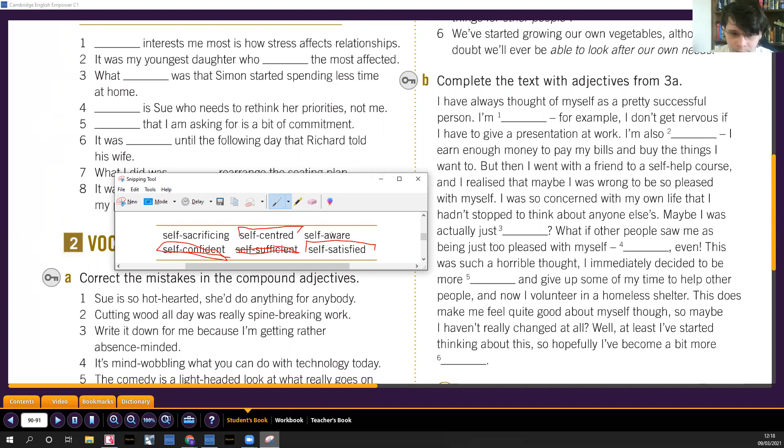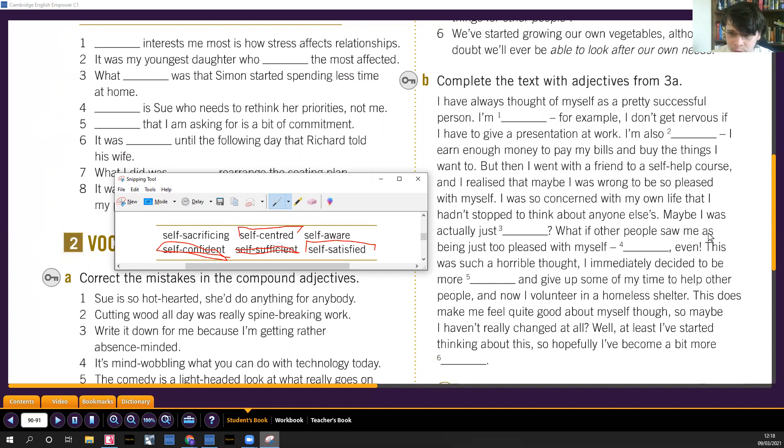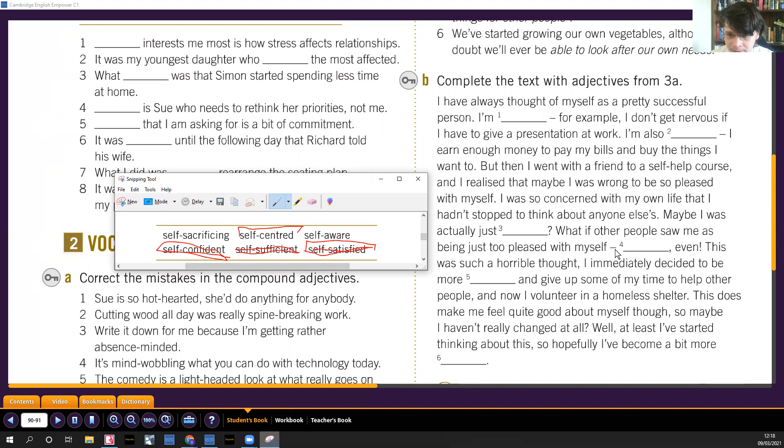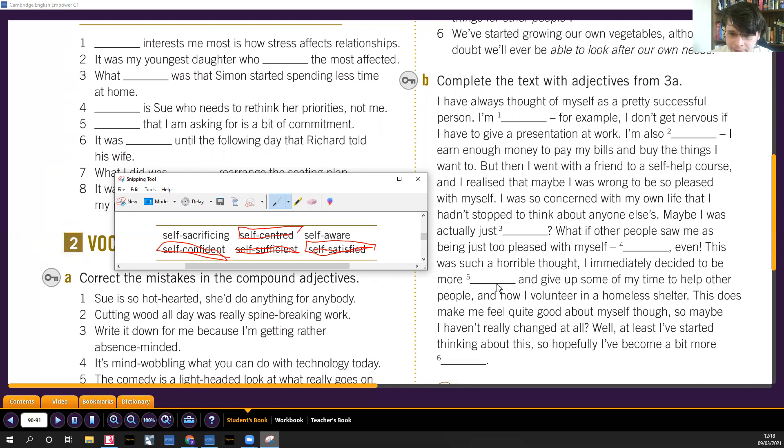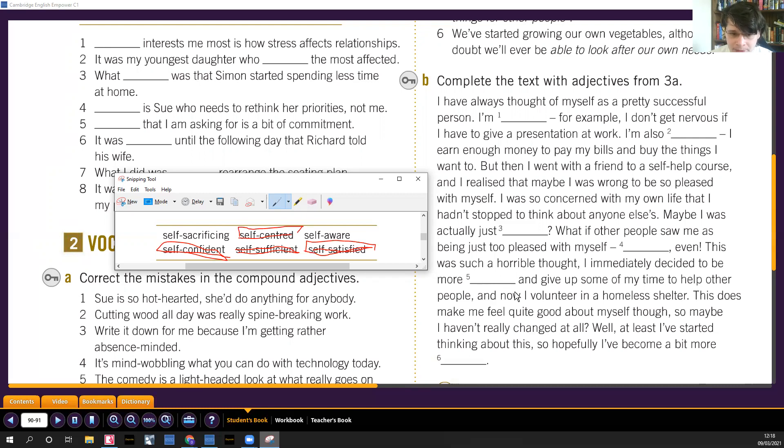Maybe I was just self-centered or self-satisfied. What if other people saw me as someone just too pleased? That's self-satisfied. So that's self-satisfied in number four, and self-centered would be number three. I've only got two more to go. I immediately decided, this was such a horrible thought, I immediately decided to be more something and give up some of my time to others. Give up like sacrificar, regalar un poco de mi tiempo, so it's self-sacrificing. My time to help others, and now I volunteer in a homeless shelter.